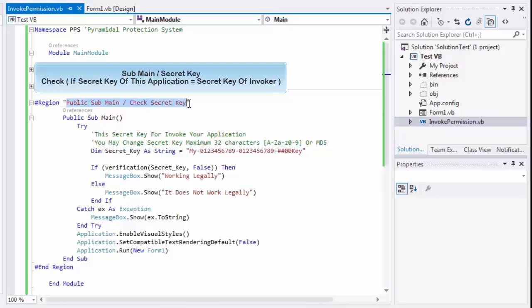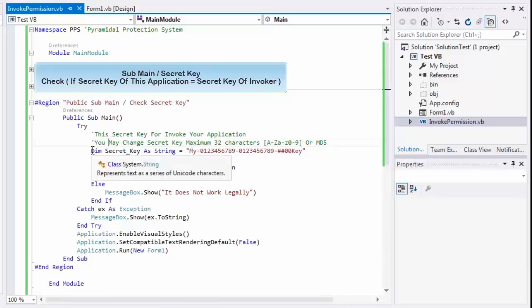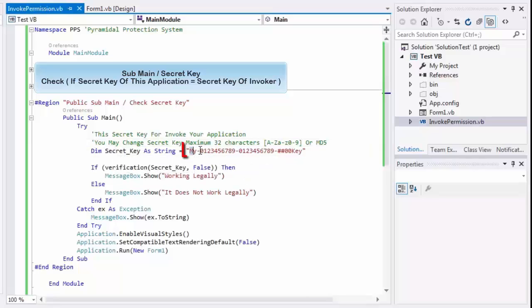This Sub Main is very important to start your application. This is the secret key that gives permission for the invoker to run and start your application.